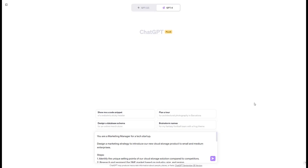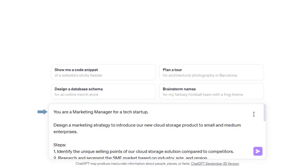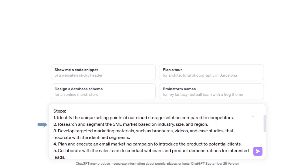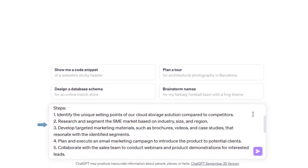Let's see a clear example. We first need to define the role: 'You are a marketing manager for a tech startup.' Then we provide the instruction to the LLM: 'Design a marketing strategy to introduce our new cloud storage product to small and medium enterprises.' Finally, we provide the steps — to have a clear answer, provide as many steps as possible.